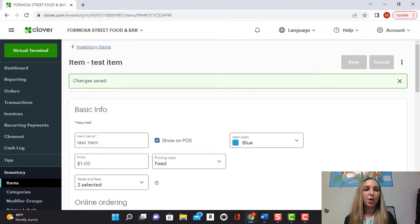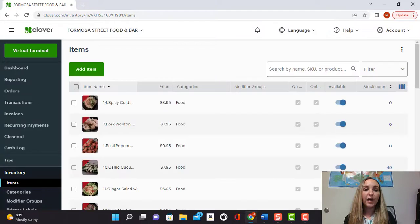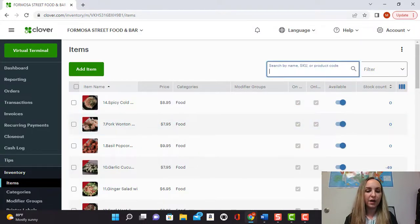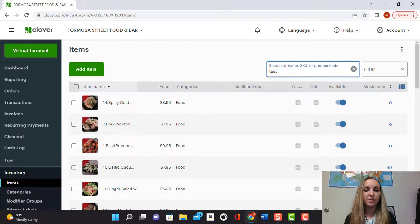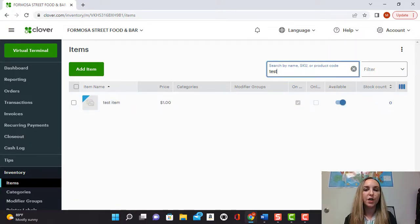And once that's saved you can go back in right here where it says inventory items. Okay so now we can see that we're back on this screen and if I search right here for my item under test you see right here it says test item for a dollar.